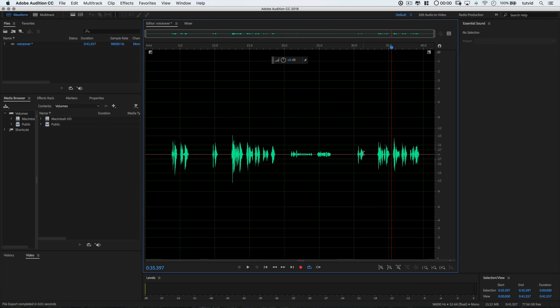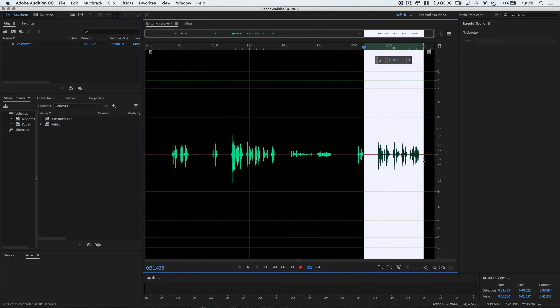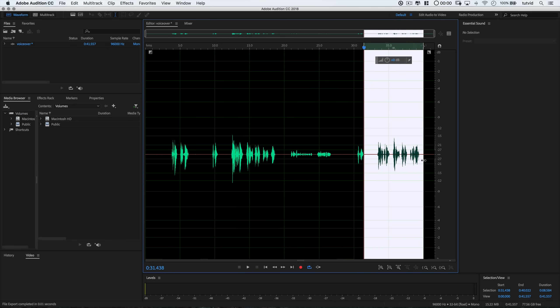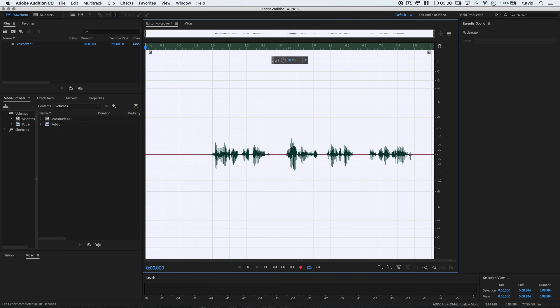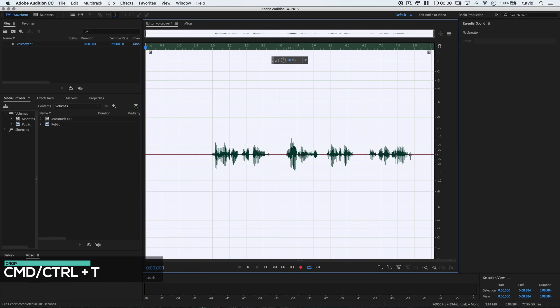I'm going to drag a selection over it while making sure to leave a few seconds of extra time at the beginning. This is so I have a sound floor that I can use for reducing background noise a little bit later. With this chunk of audio selected, I'm going to hit Command or Control T to perform a crop which will dump all the other audio and allow me to work on the bit that I want to keep.